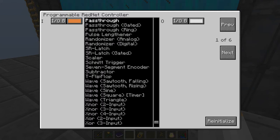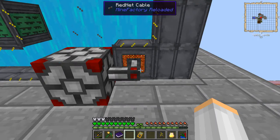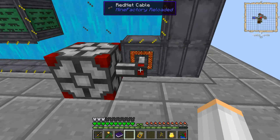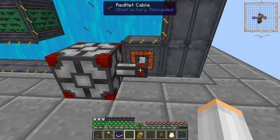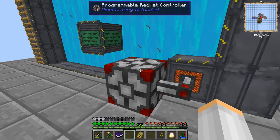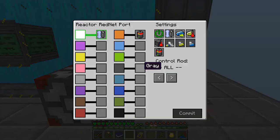The pass-through is just going to take the input and pass it right through to the output — not going to do anything with it at all, no operation between. We've got the input using the orange channel and the output on the white channel. The RedNet cables are basically like a bundled cable with 16 different wires in it, and each wire has a different color, so we're using the orange and the white, which we've set up here.